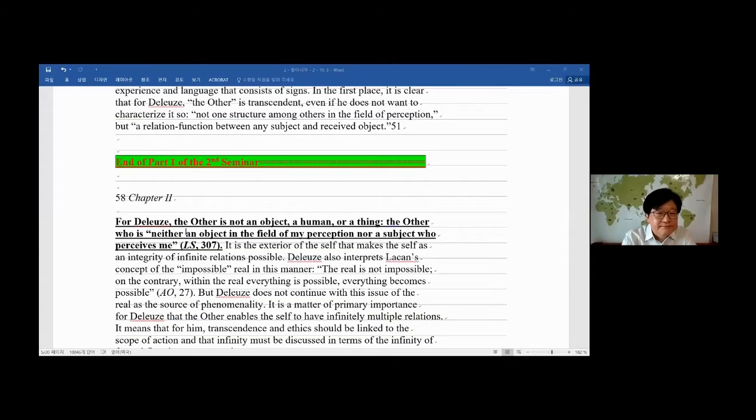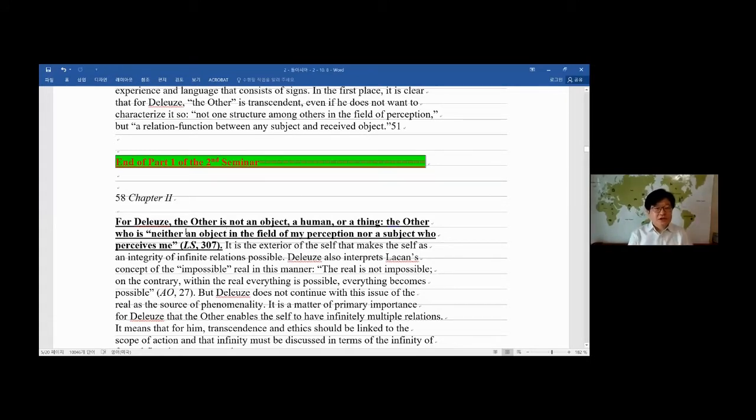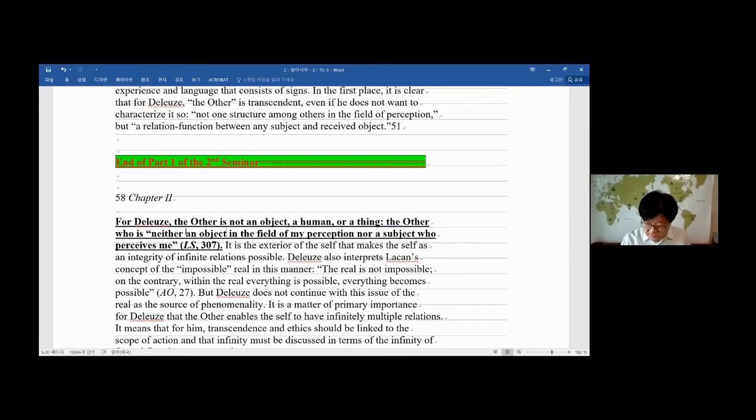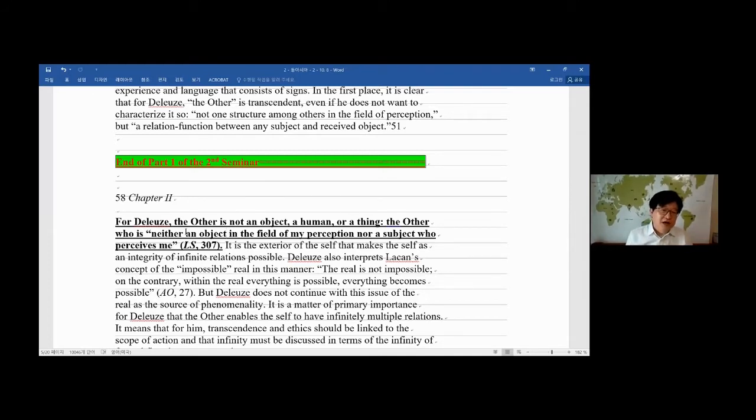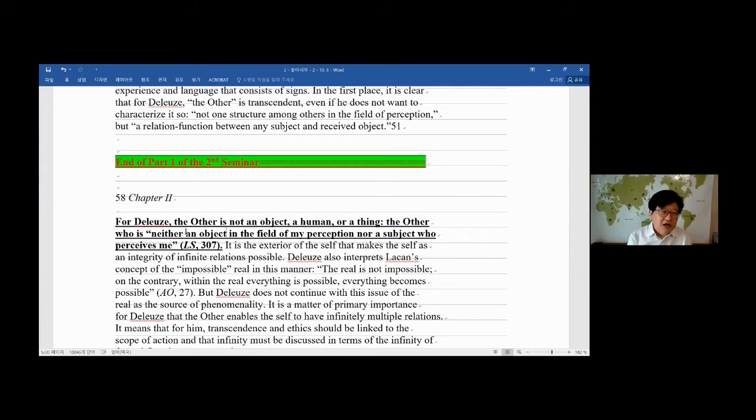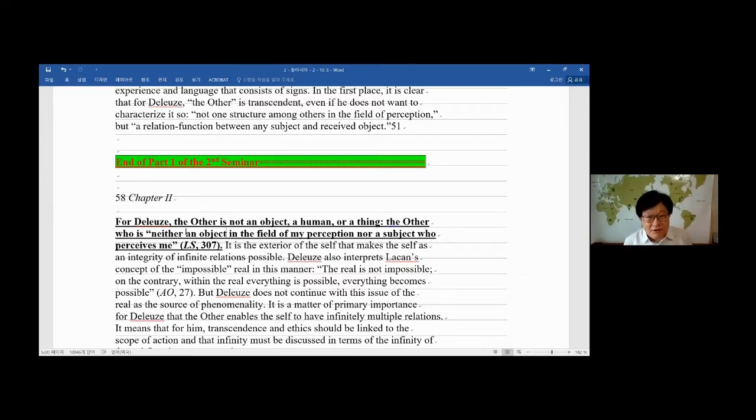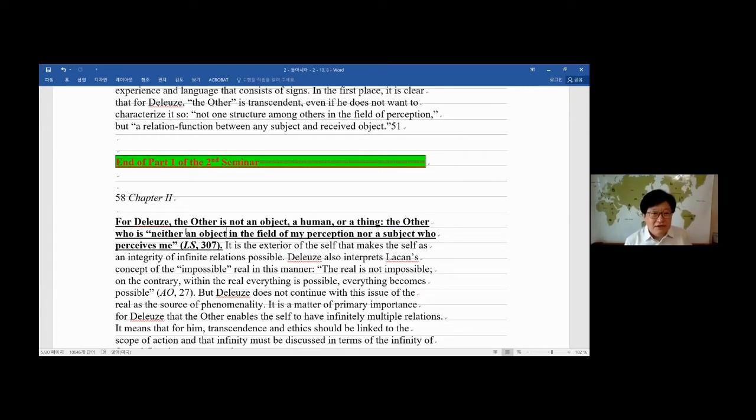Yes, here we resume. For Deleuze, the other—people say Deleuze doesn't refer to the other that much. But actually, he does not use that word 'the other' that much, but the whole range of his explanation, philosophy, is about the other, the transphenomenal. It's not just phenomenal multiplication of things, it's about transphenomenal, transcendence.